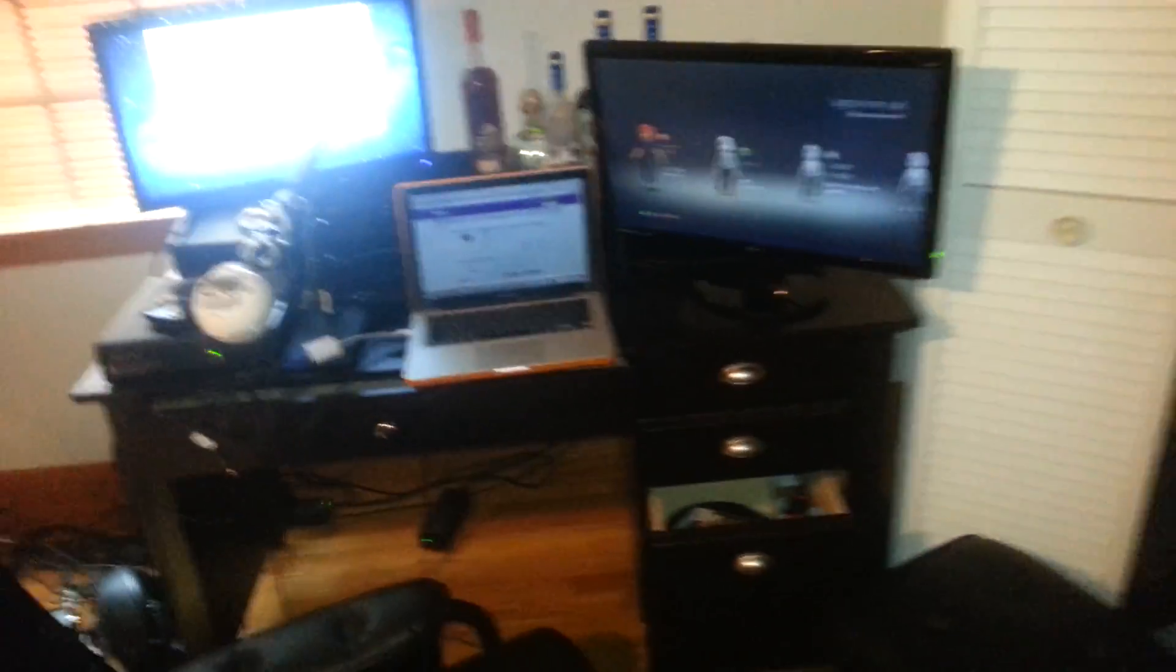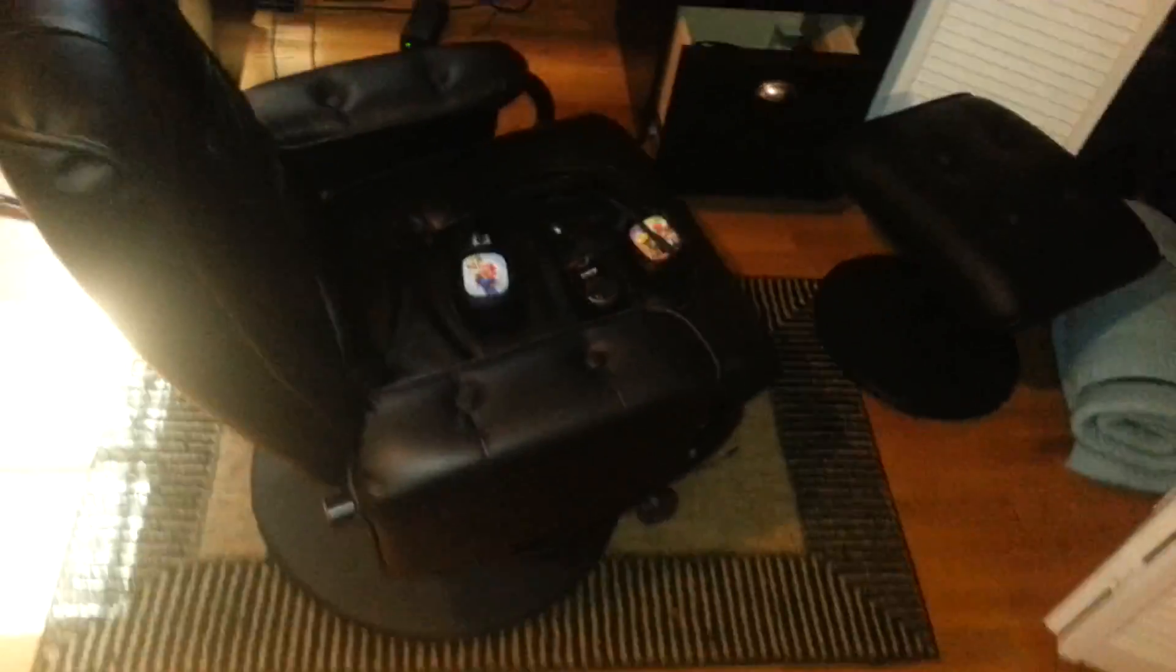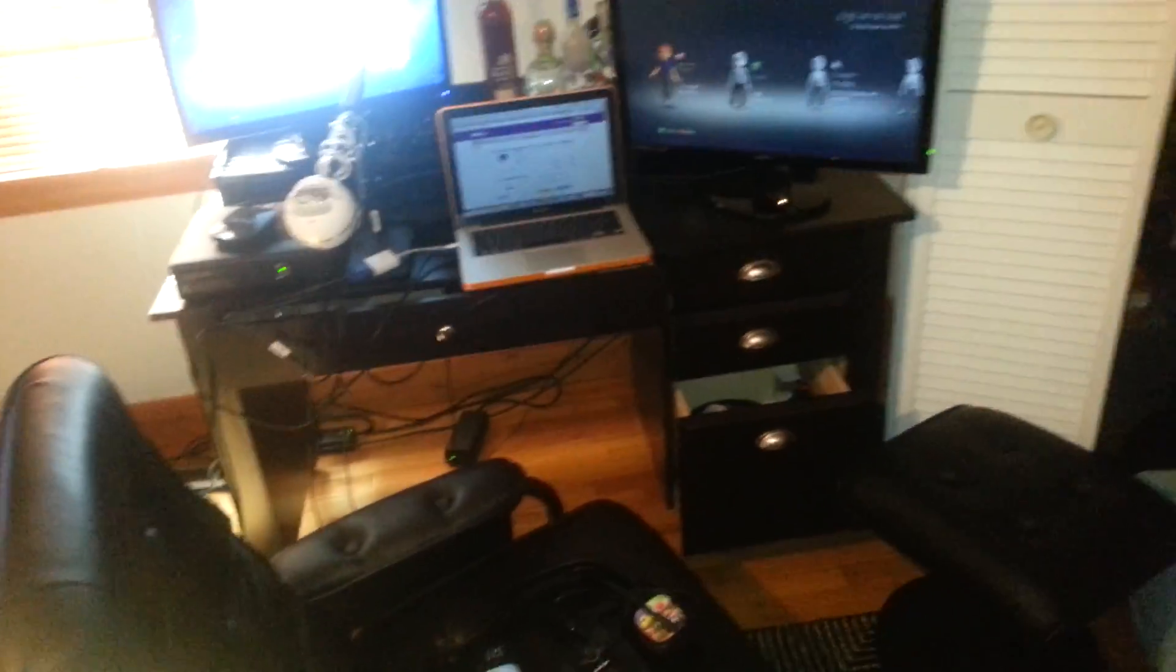But yeah, that's what it looks like, that's what I play. Thanks for watching, guys, see you later. Thanks for watching.